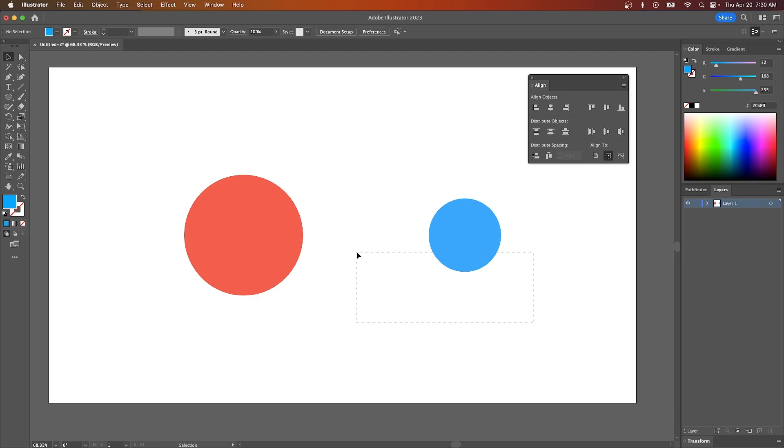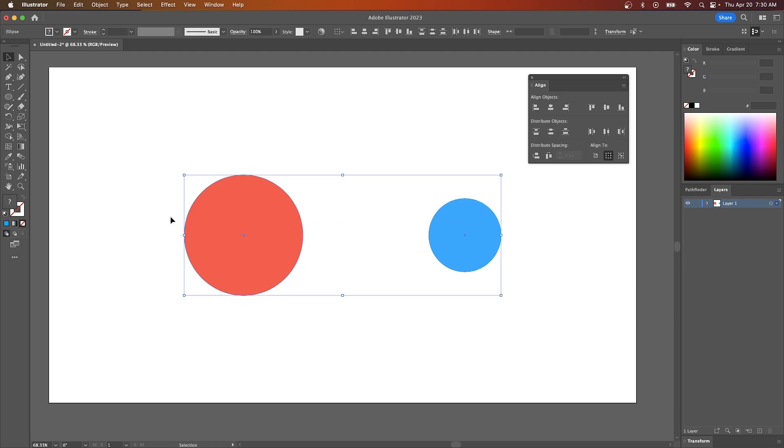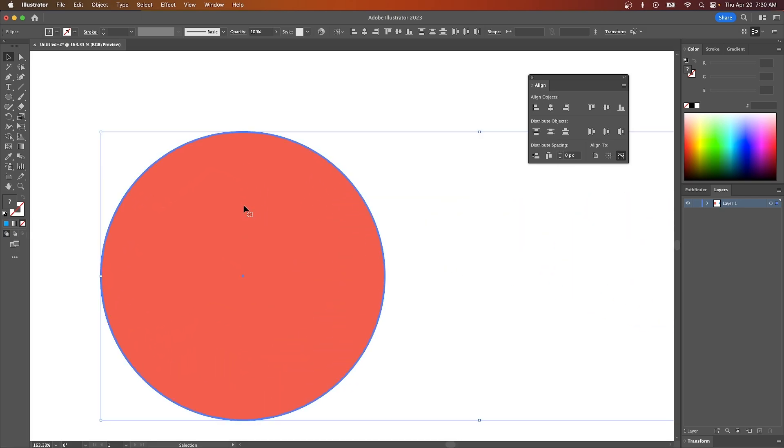To do that, all I have to do is select both objects and now designate a key object by clicking on one of them. So if I click on this object right here, you'll notice there is a thick blue border placed around that object indicating that that is the key object.